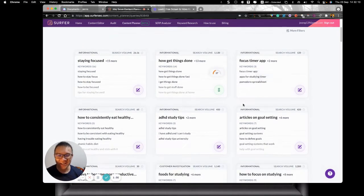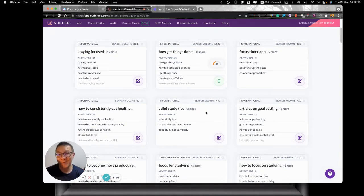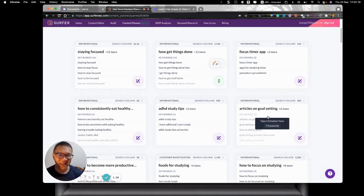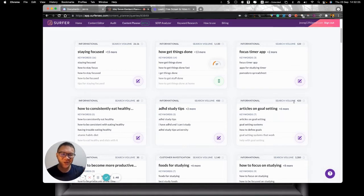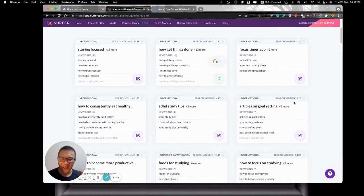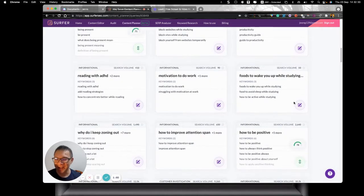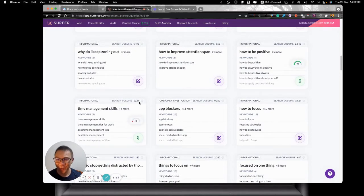Of course, question is that I would not want to go to ADHD study tips because that's not my target audience. I do not want another article on goal setting because there are plenty. And partly because you look at the search volume is 450, 420. I'm not that interested because the search volume is low. So when I look at time management skill, which is here, 12.5K, which is cool.